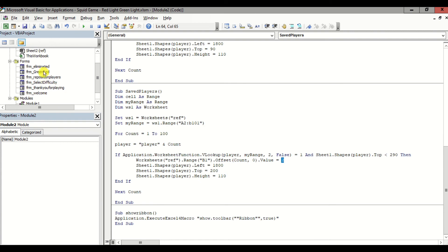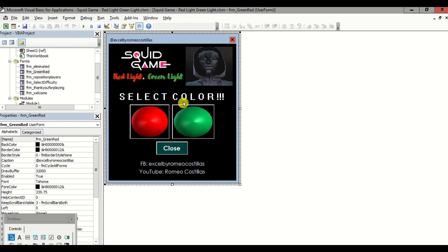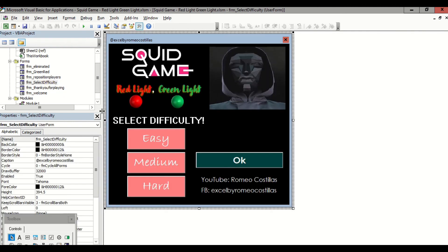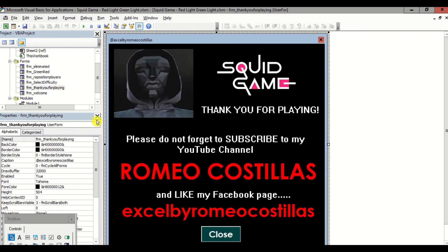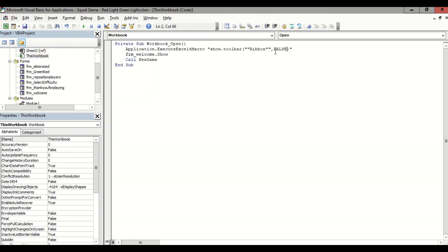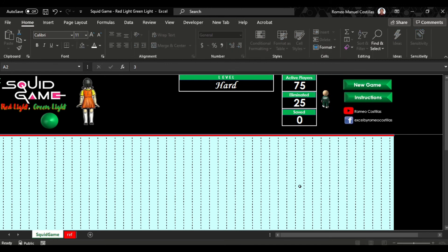Let's revisit the user forms used in this game — we have a total of six forms. Lastly, in the workbook code, this code hides our ribbon tab when we open the file, then calls the user form Welcome and the New Game subroutine. Now that we understand how everything works, we can finally play. Enjoy guys and have fun!